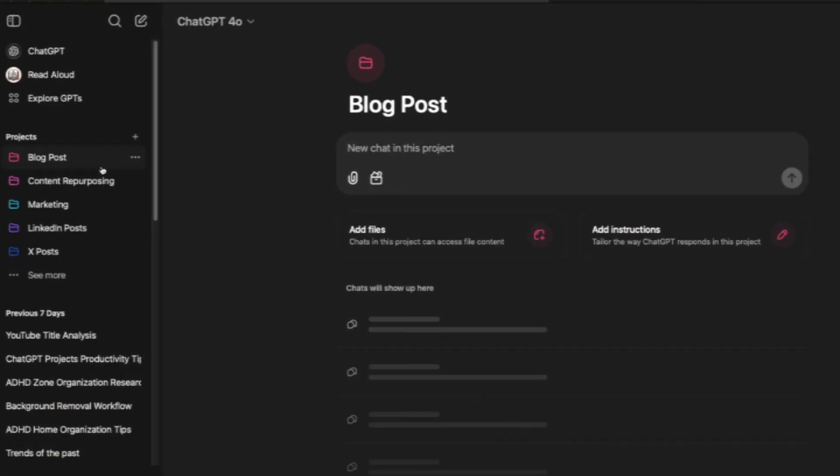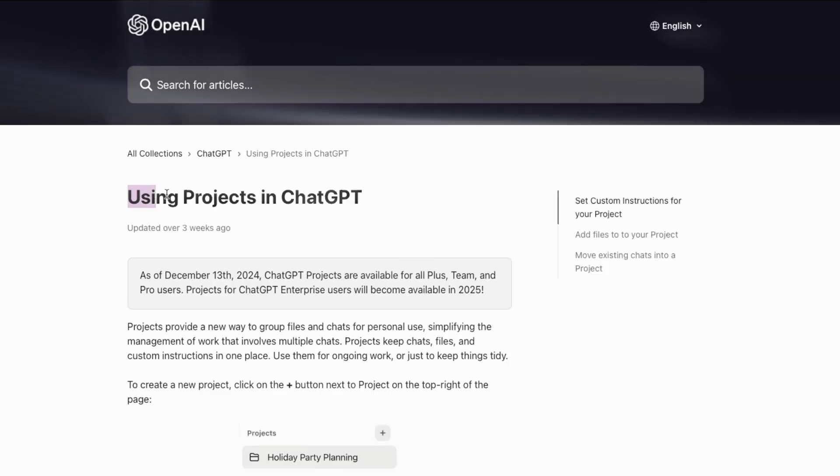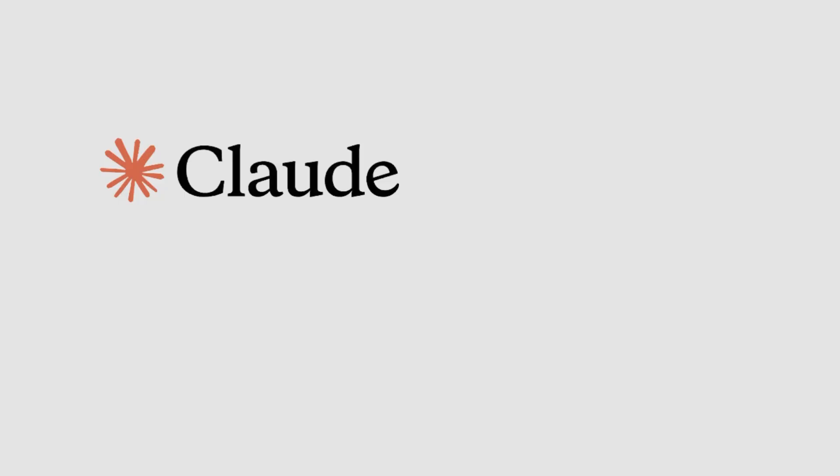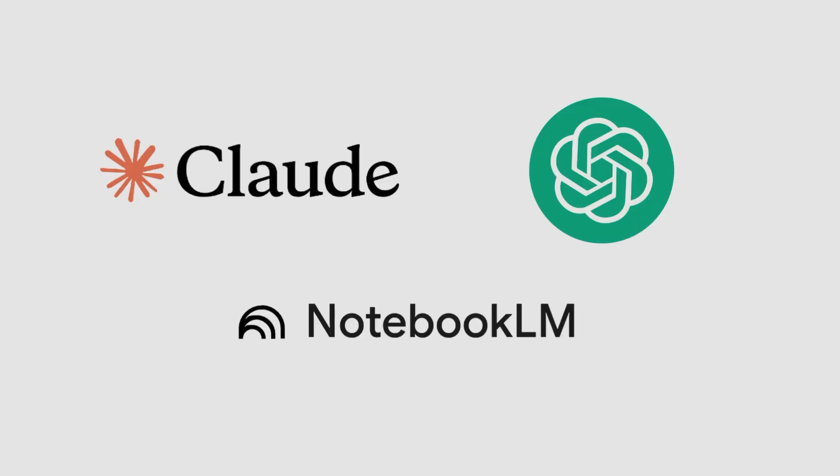OpenAI's recent update just made ChatGPT twice as powerful. This feature is called ChatGPT Projects, but 90% of people still don't know how to use it. In today's video I'll show you the best ways to use it, and stay until the very end because I'm going to compare Claude Projects and NotebookLM with ChatGPT Projects so you'll know exactly which tool is right for you.